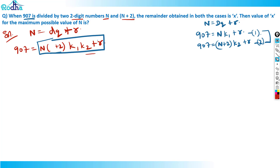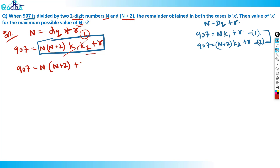Now writing it out: 907 = n × (n+2) × k1 × k2 + r. To find the maximum value of n, k1 and k2 are not useful here. To maximize n I should put the least multiple, so set k1 = k2 = 1. The equation reduces to: 907 = n × (n+2) + r.